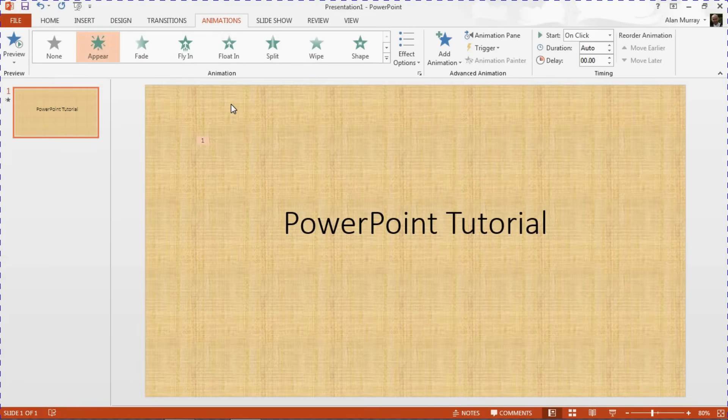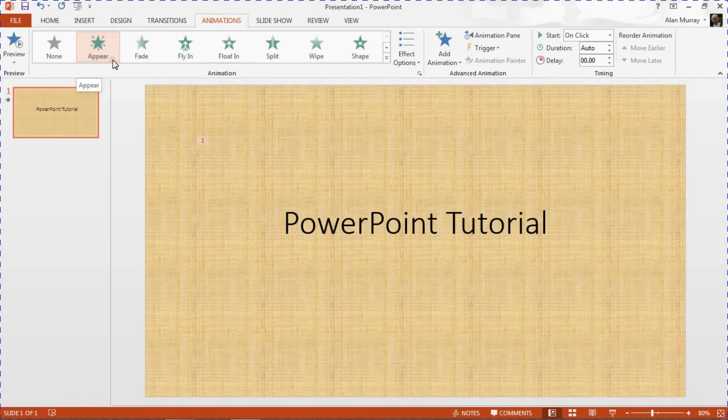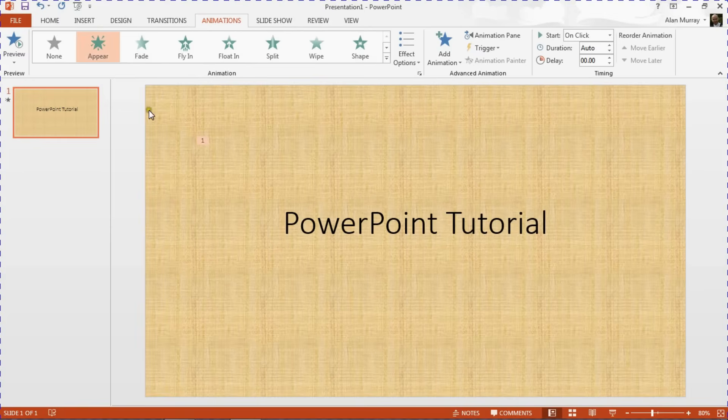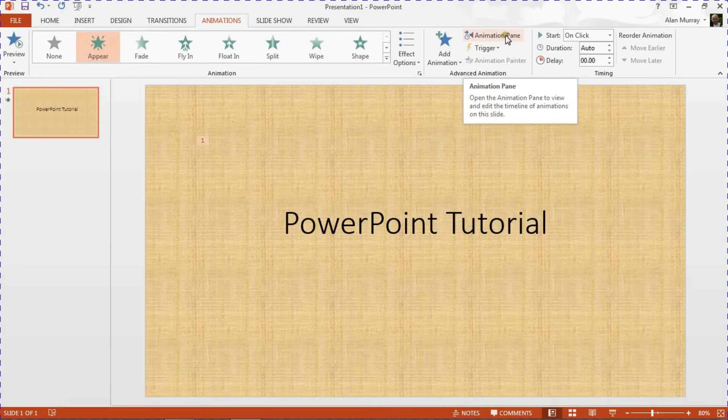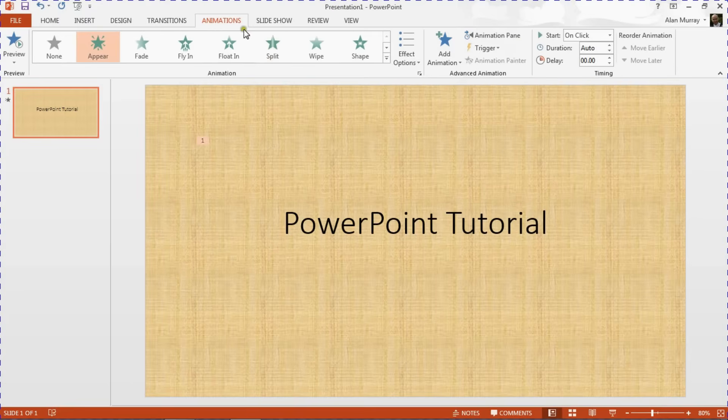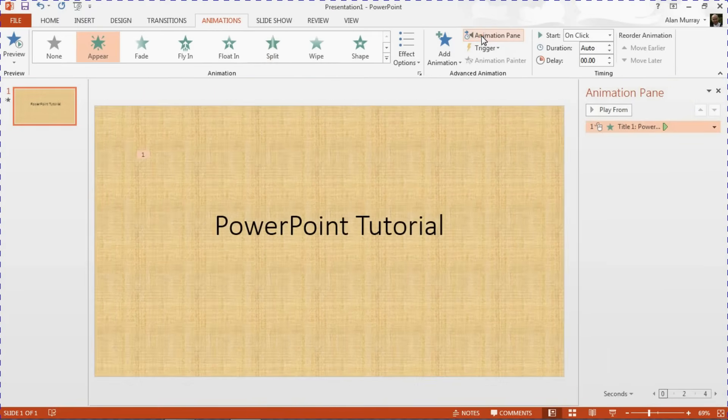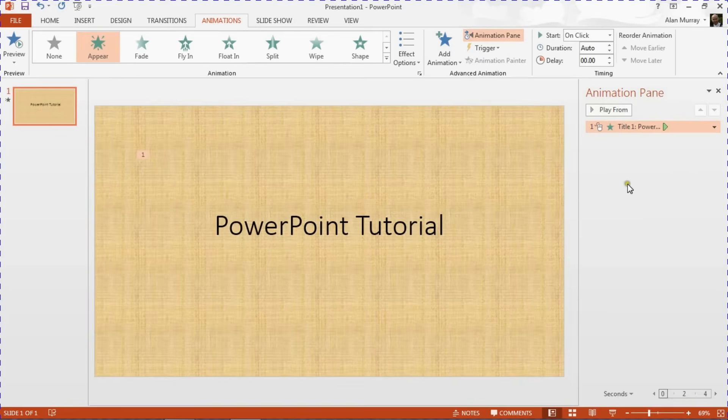The process will be very similar, so if you can just apply the animation as you do in your version at that point. And then I'm going to open the Animation Pane, which in 2013 and also 2010 should be further over to the right on this Animations tab to open up the task pane on the right hand side.